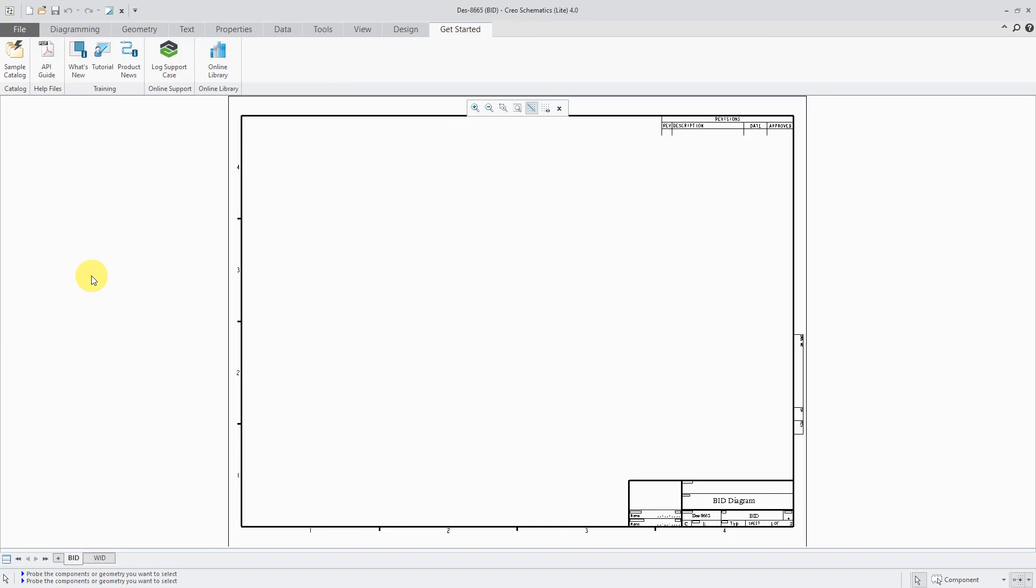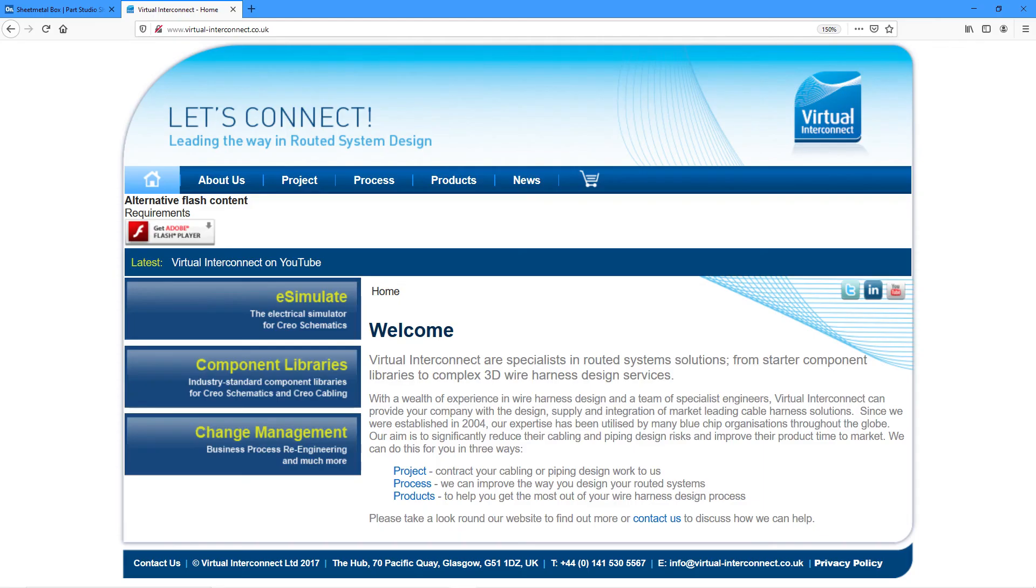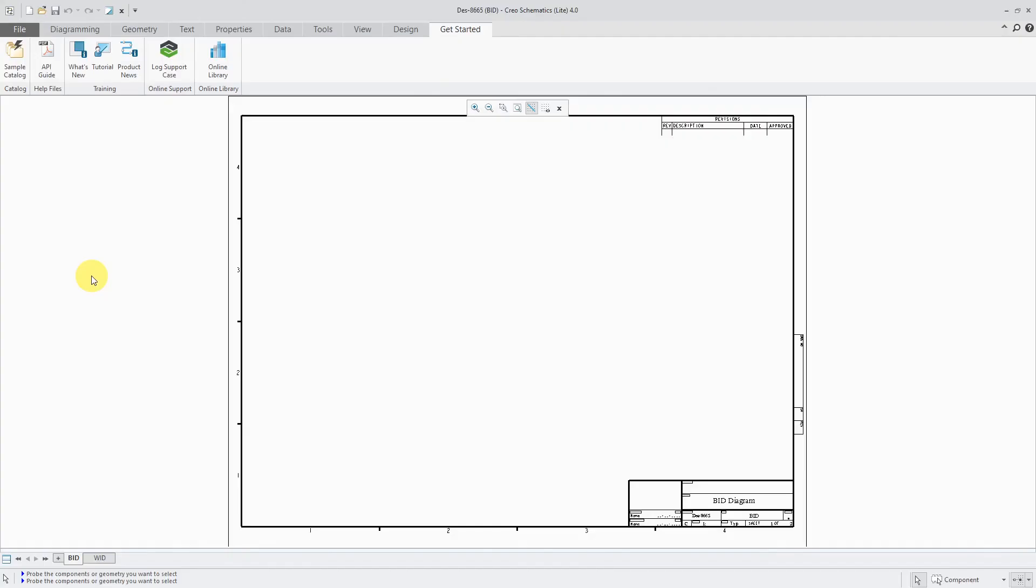Probably the easiest thing to do is to use a consultant. And two of the best consultants that I know are Cassandra from CEDEL solutions. And also my buddies from Scotland at Virtual Interconnect. So I would reach out to one of those two groups, either Cassandra or the Virtual Interconnect people, and have them set up what you need for using Creo Schematics.